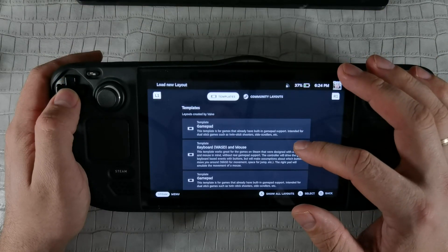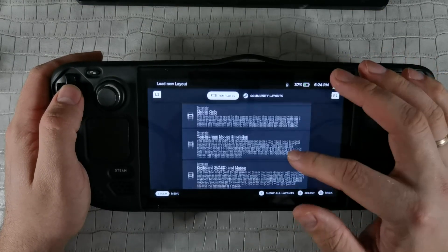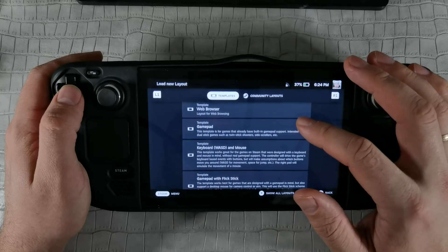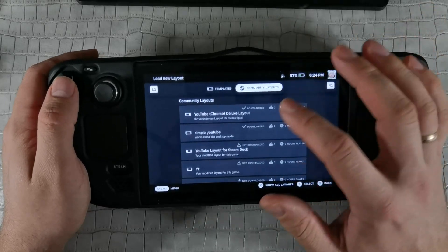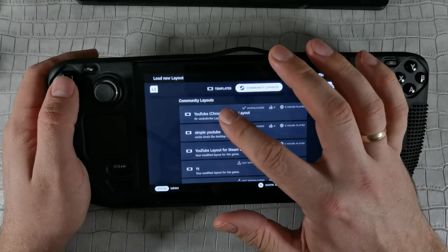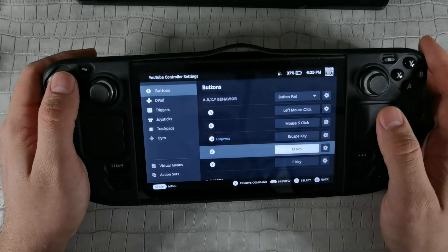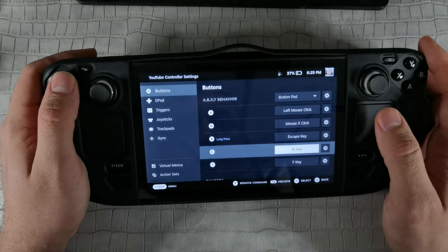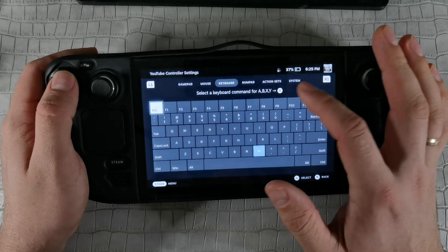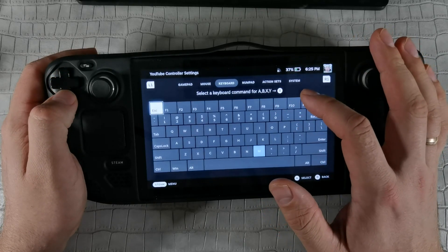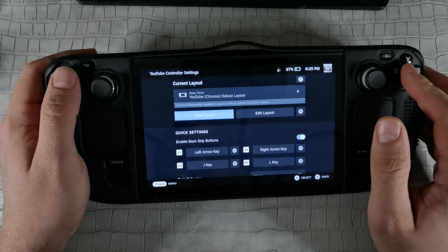Now we can deal with the controls. Go to settings and change the input method to best for browsers and mouse. You can edit your layout as you wish — I bind one button to F11.